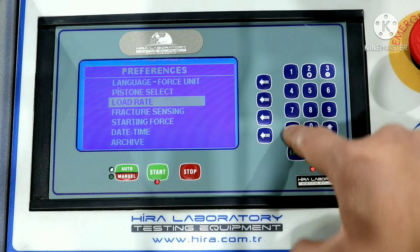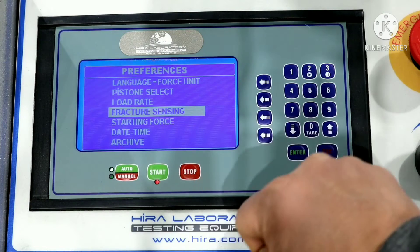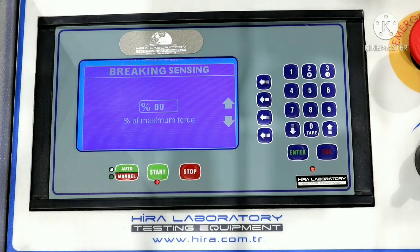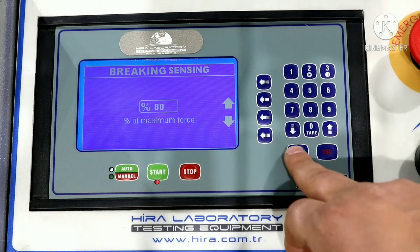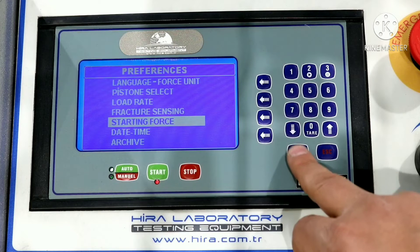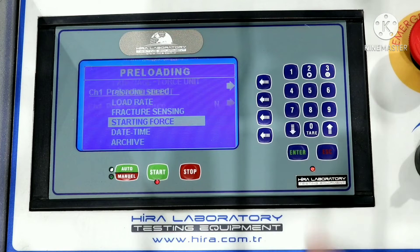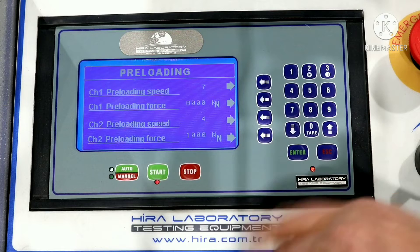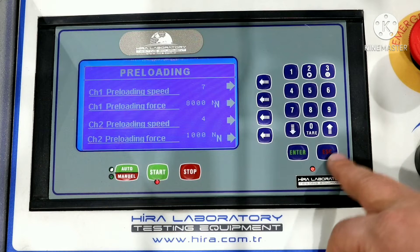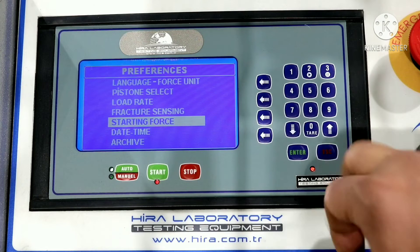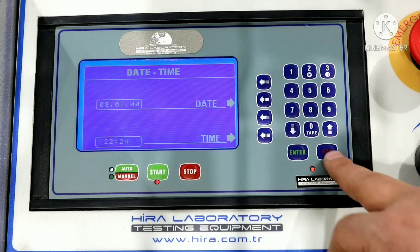For example, starting force is used for preloading settings. If we select factor processing, we can set the maximum volume load on this screen. Starting force is used for preloading — we set these settings in our facility, so you don't have to change the settings values. You can also set the date and time here.